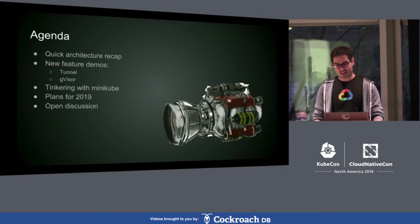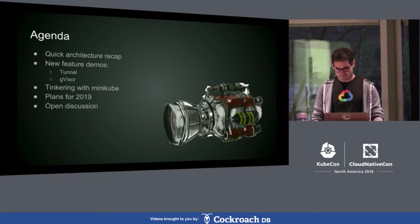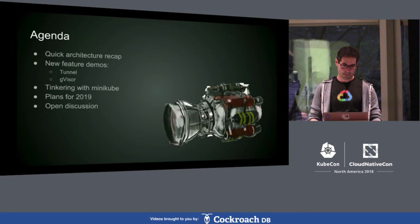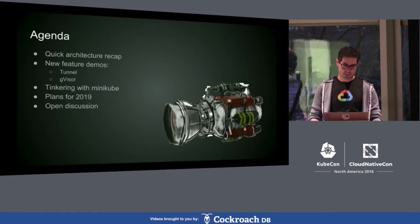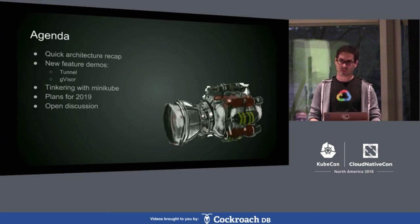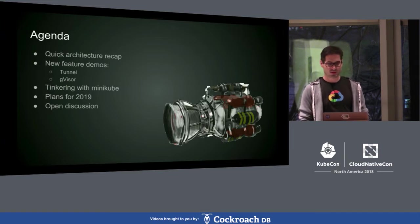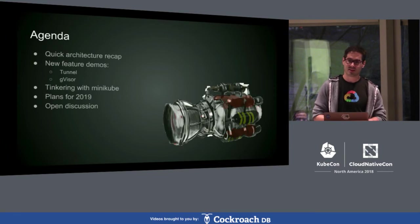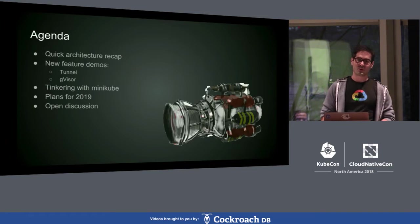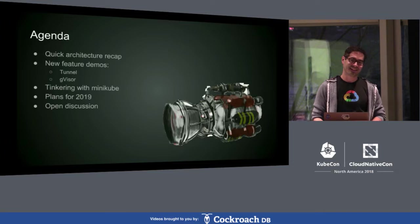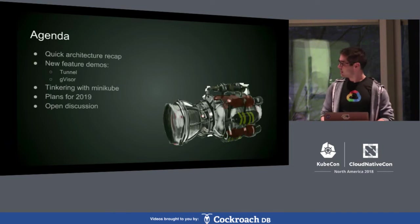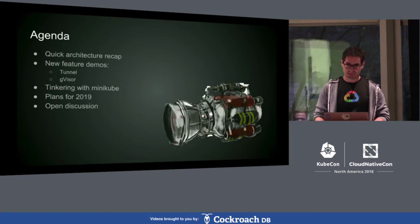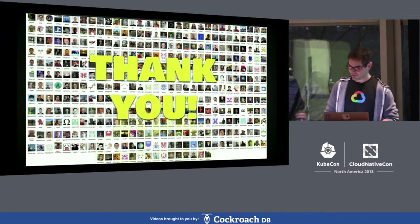So, the agenda today is a quick architectural recap for those of you who did not attend the intro. A couple of feature demos for new things. A little talk about tinkering with Minikube depending on timing. Plans for 2019 and we will leave time for questions. Feel free to ask questions during or at the end. We do want to have this one much more interactive than the intro was. So, feel free to jump in, ask questions. We go as deep as we can in this 35 minutes. This is more of a shallow dive than a deep dive given the time constraints.